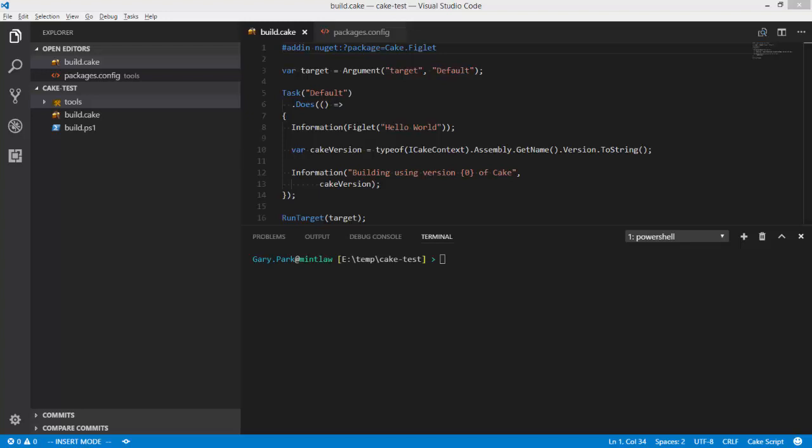Now the Cake team tries to ensure that between releases of Cake we don't introduce any breaking changes, but the fact of the matter is things happen and we can't guarantee — although we try — that we're not going to break something that works in a specific way within your build scripts. So again the recommendation is to pin to a specific version of Cake and also to a specific version of each of the tools and add-ins that you're using within your Cake scripts.